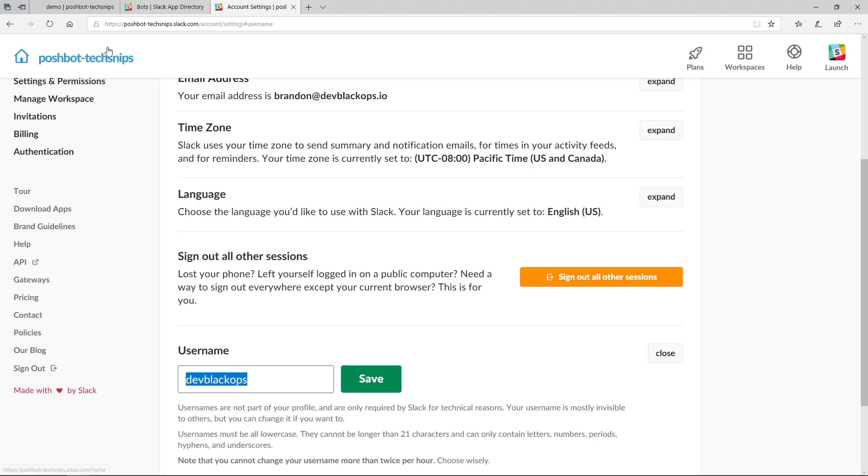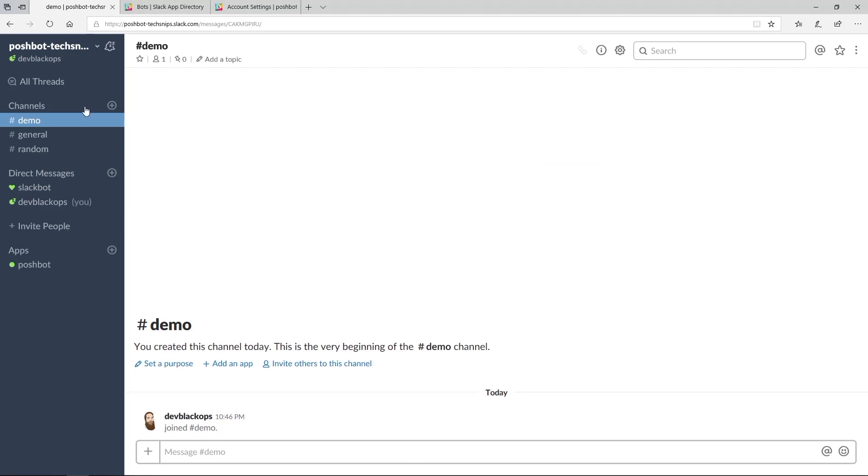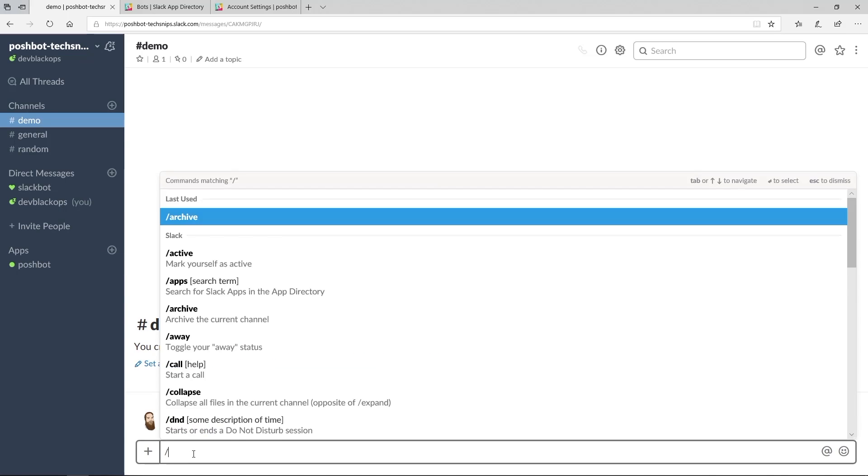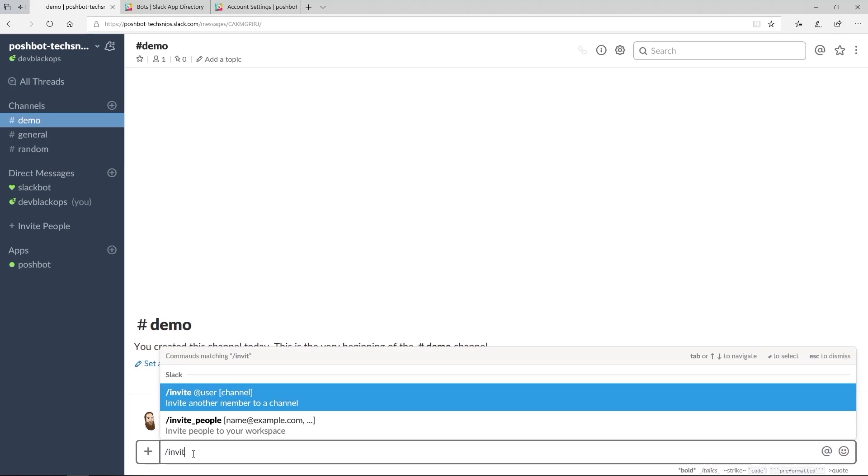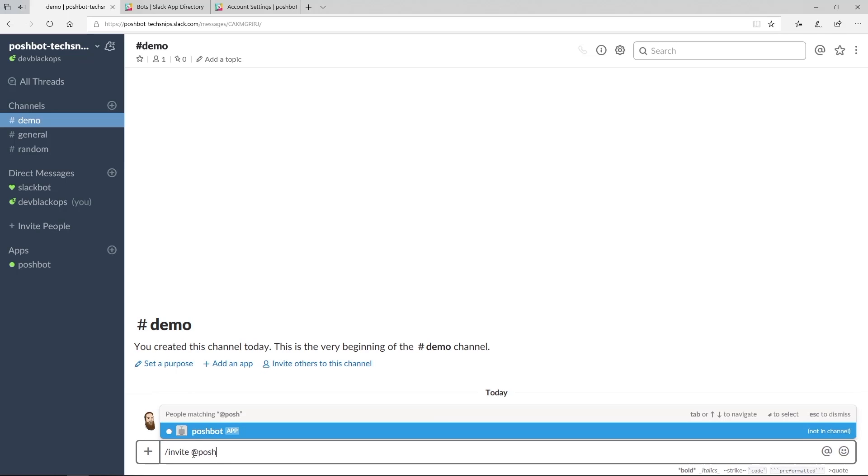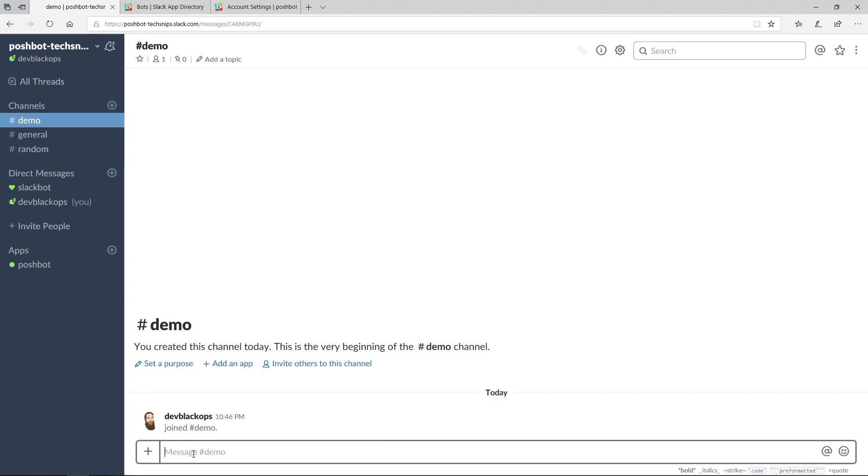Let's head on over to Slack now. We can see that the bot status is showing green, so we know that it has connected successfully. PoshBot must be a member of a channel for it to receive messages there, so let's invite it to the demo channel.